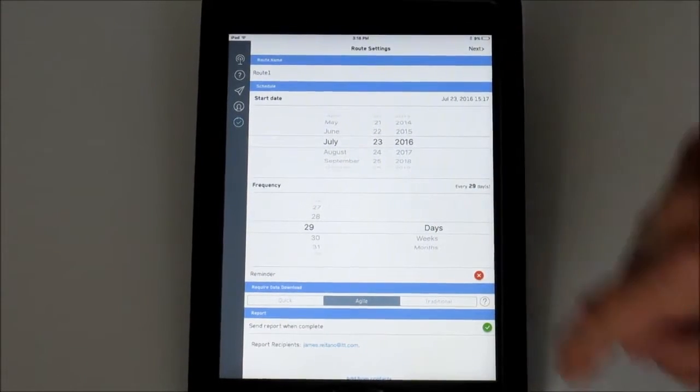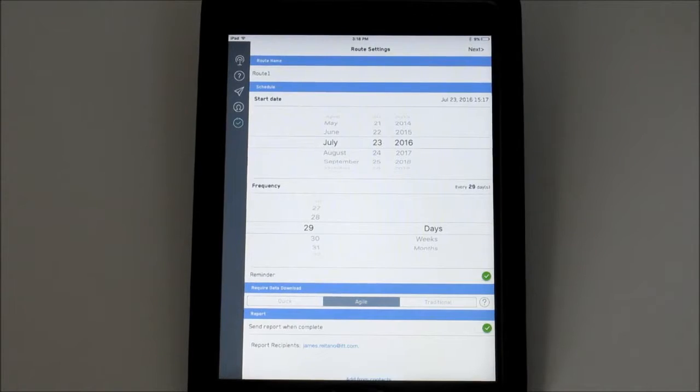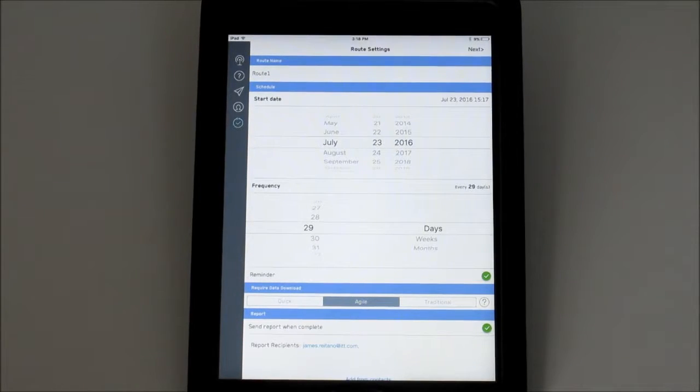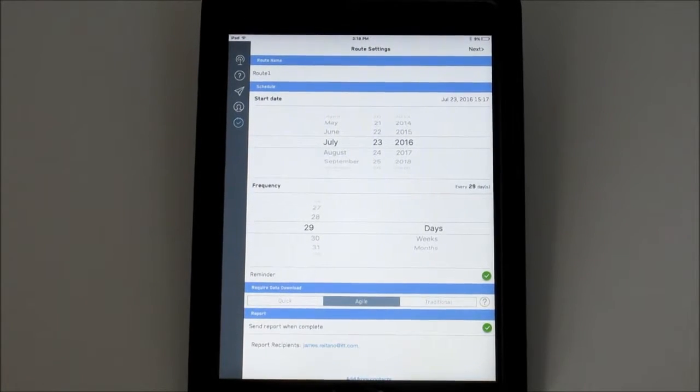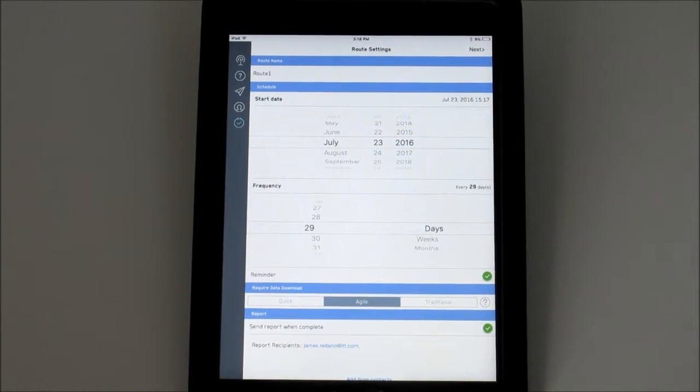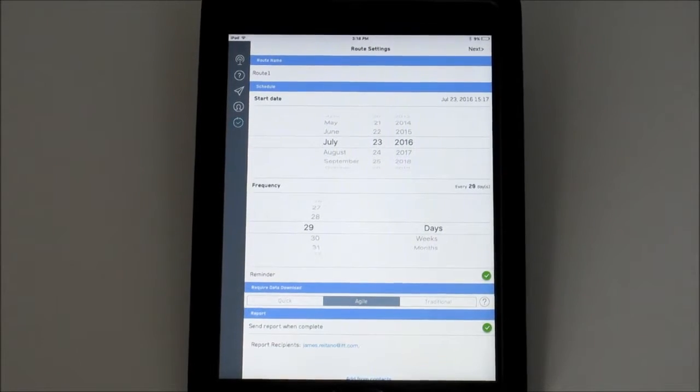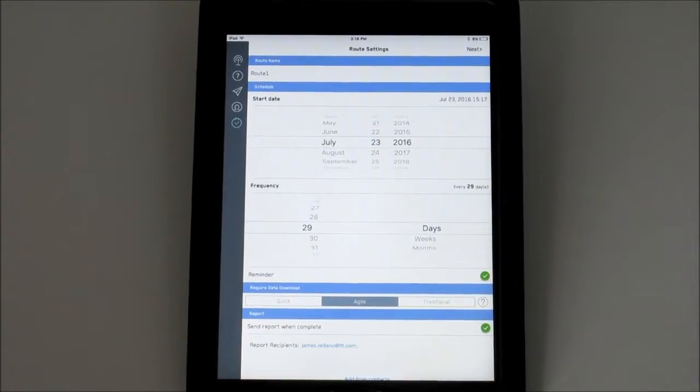By toggling Reminder on, the app will create calendar entries for each future iteration of this route and provide a notification whenever it is due.